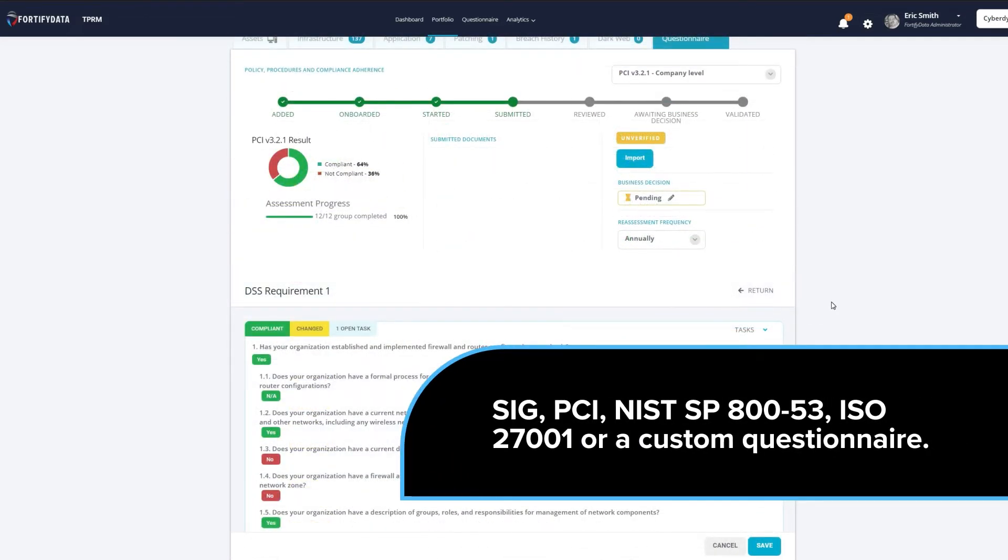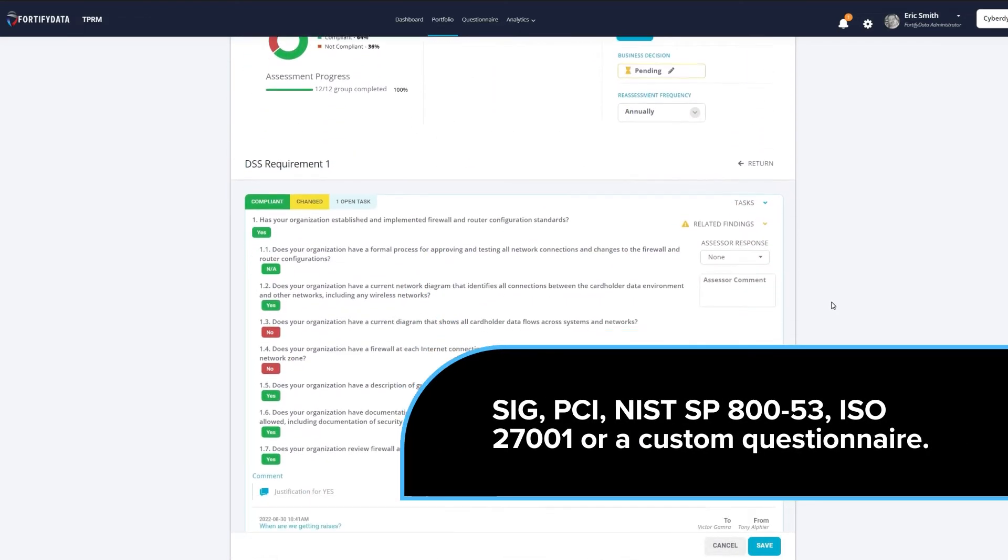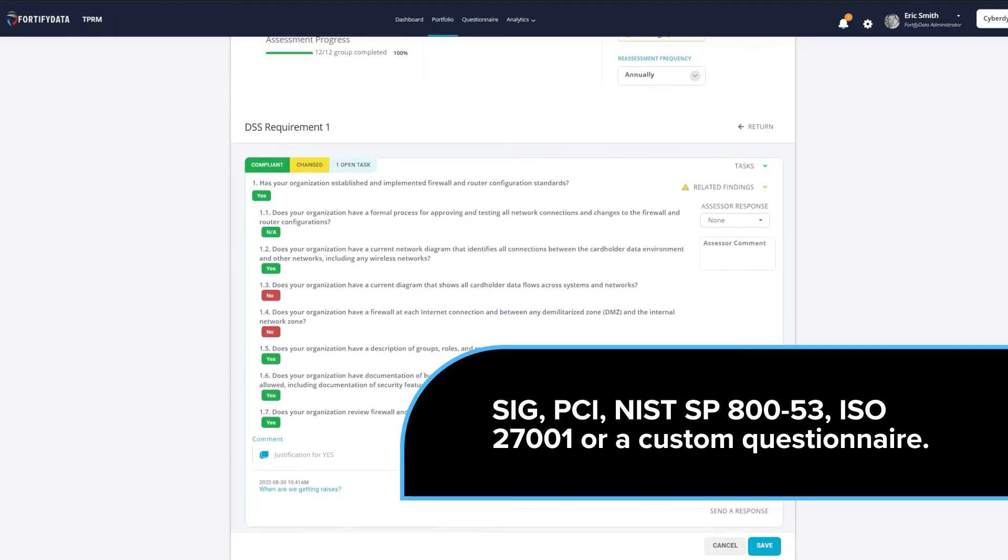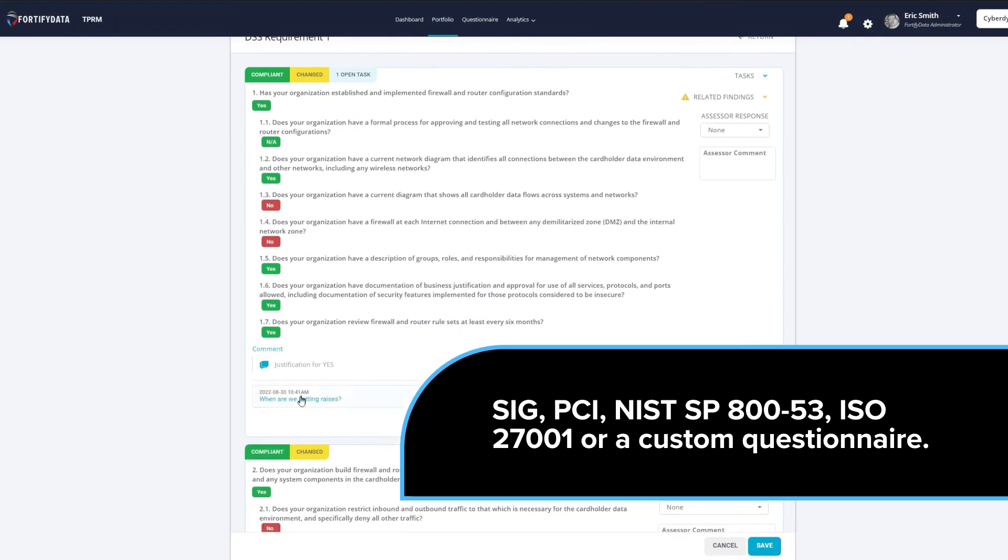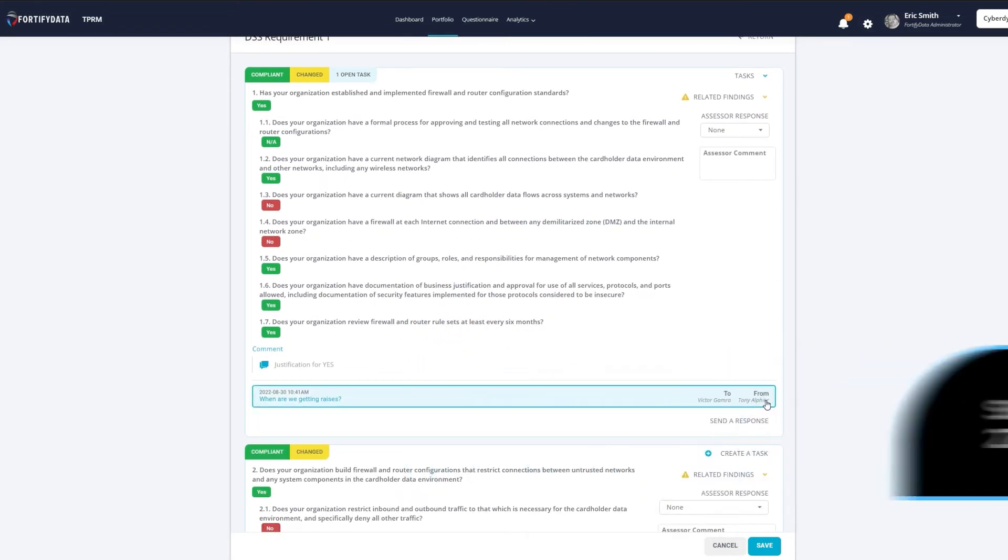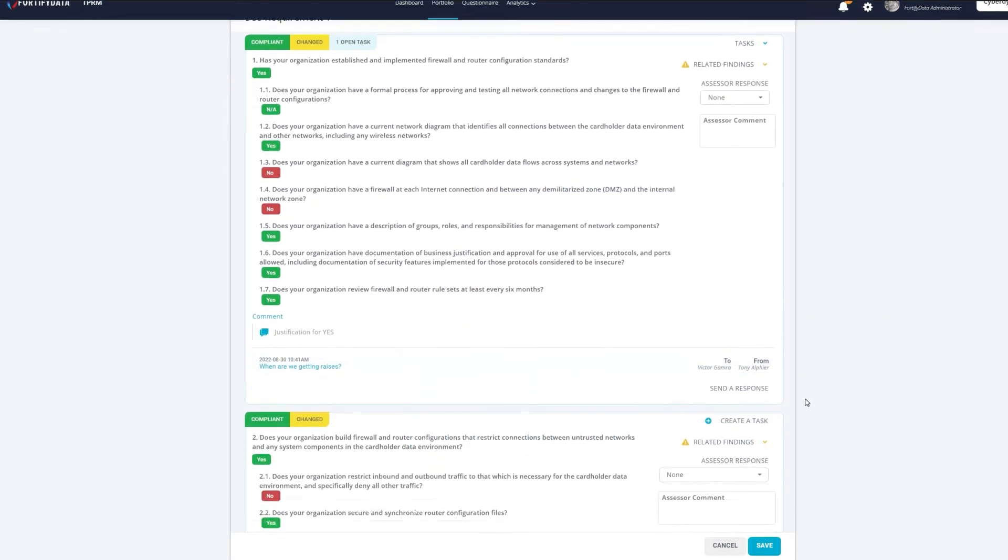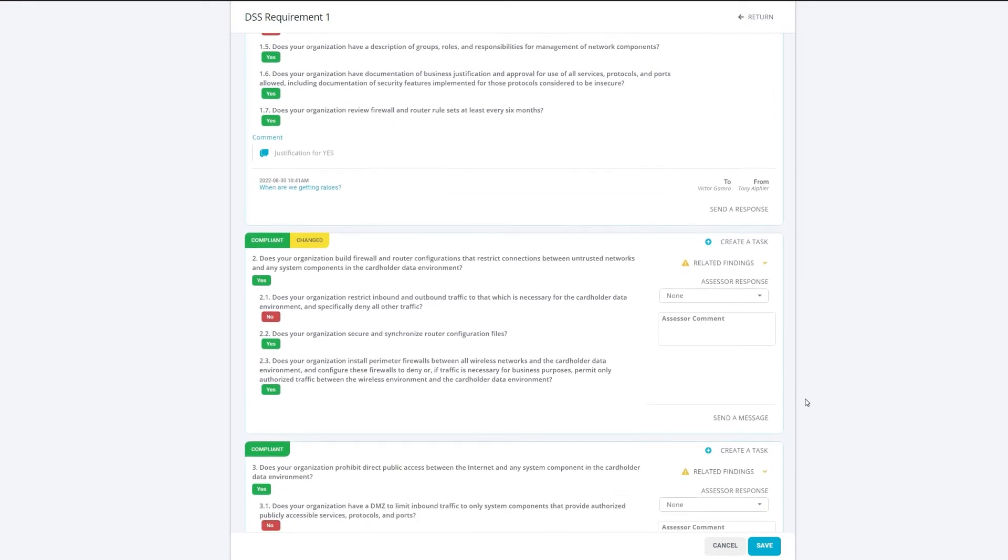We also have integrated questionnaire management capabilities with every major framework built into our platform, like PCI, NIST, ISO, or SIG. Or, if you have your own custom questionnaire, we can issue that from our platform, too.